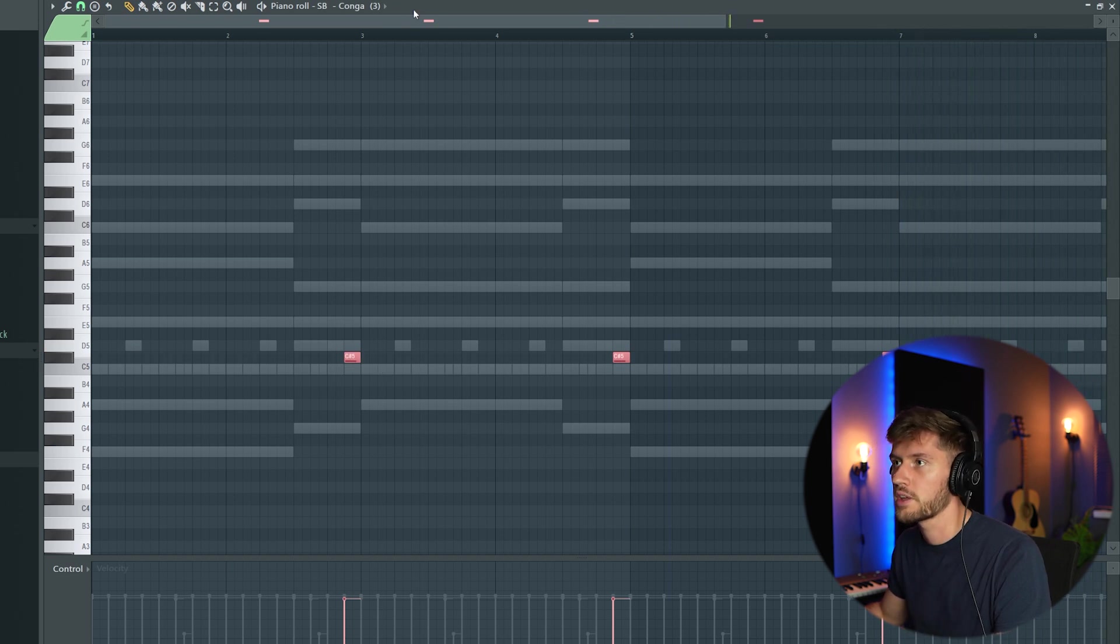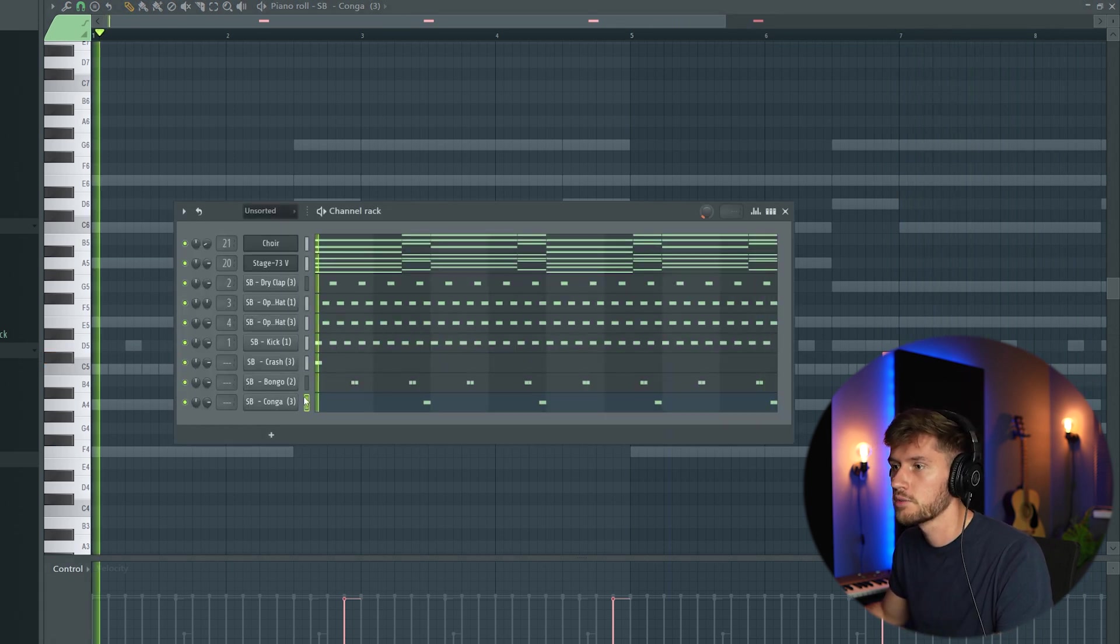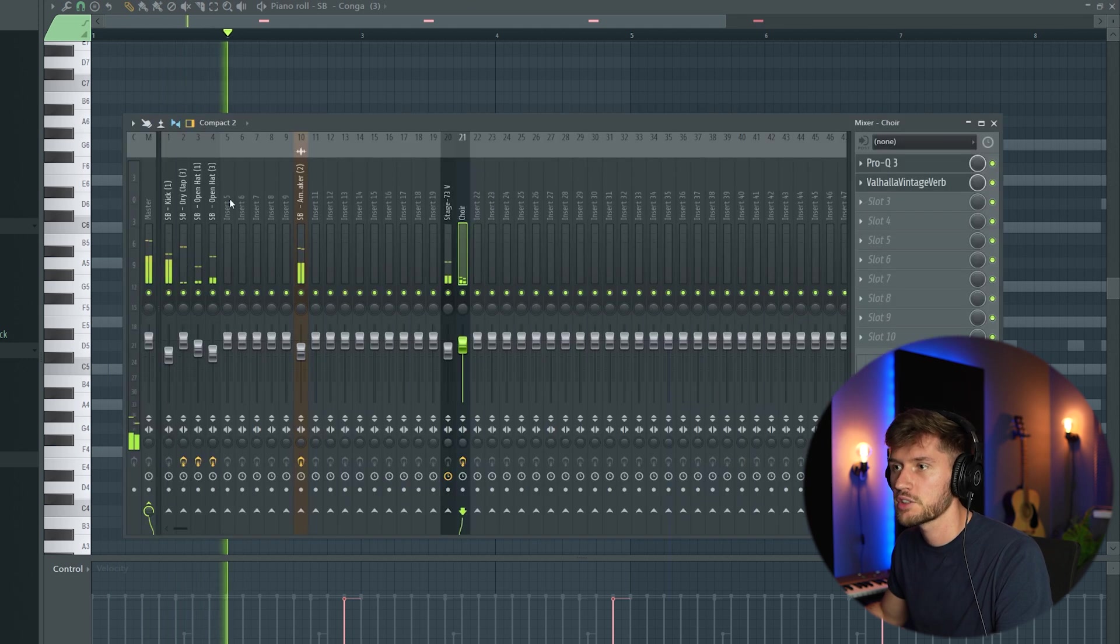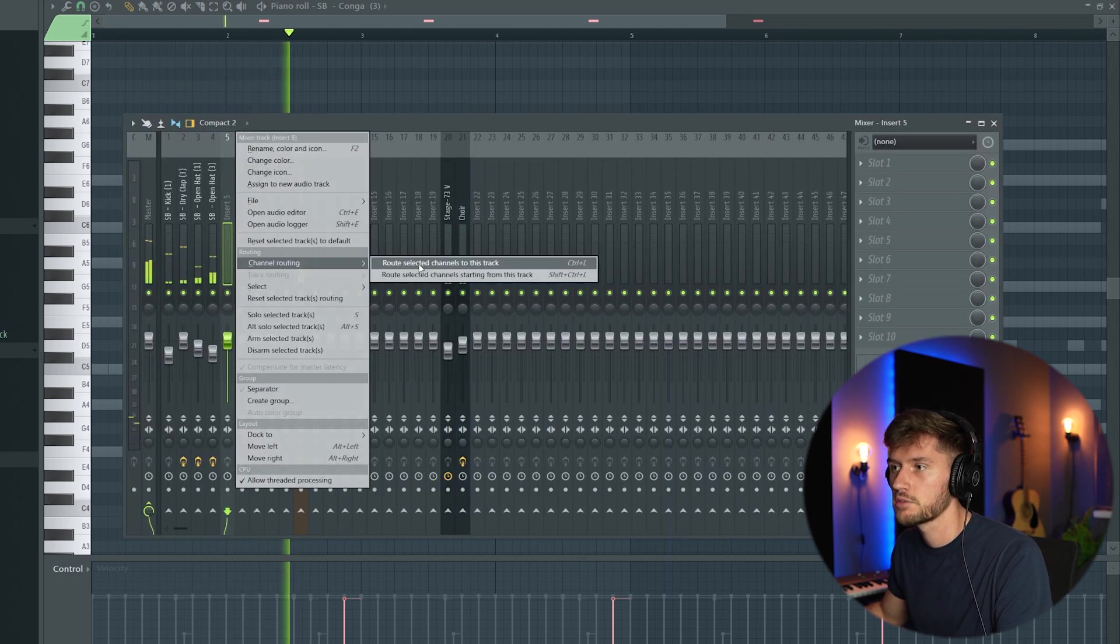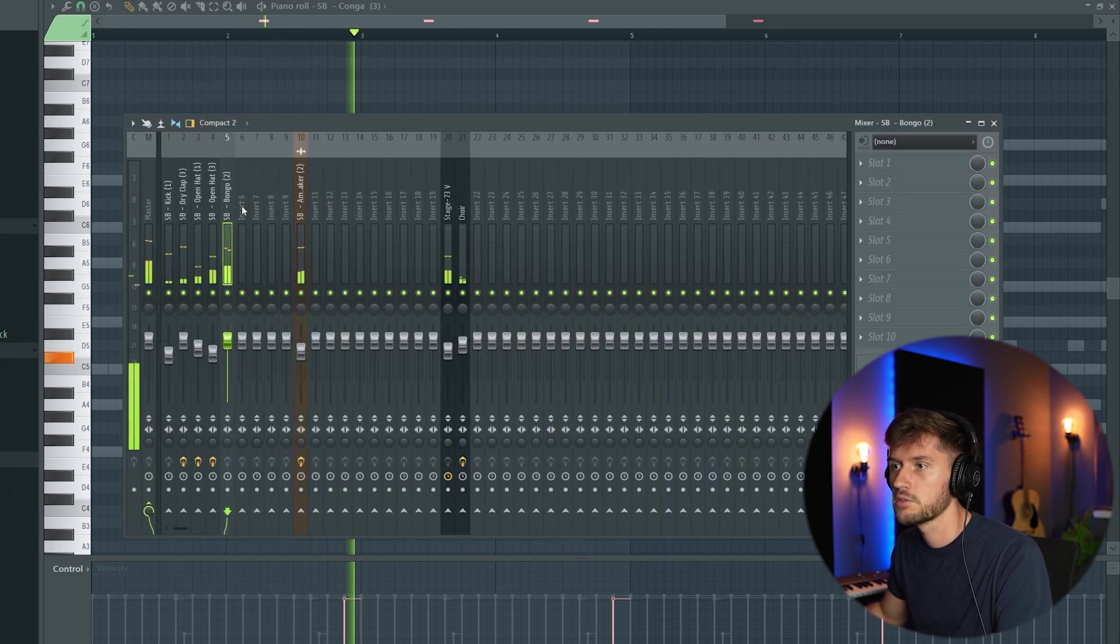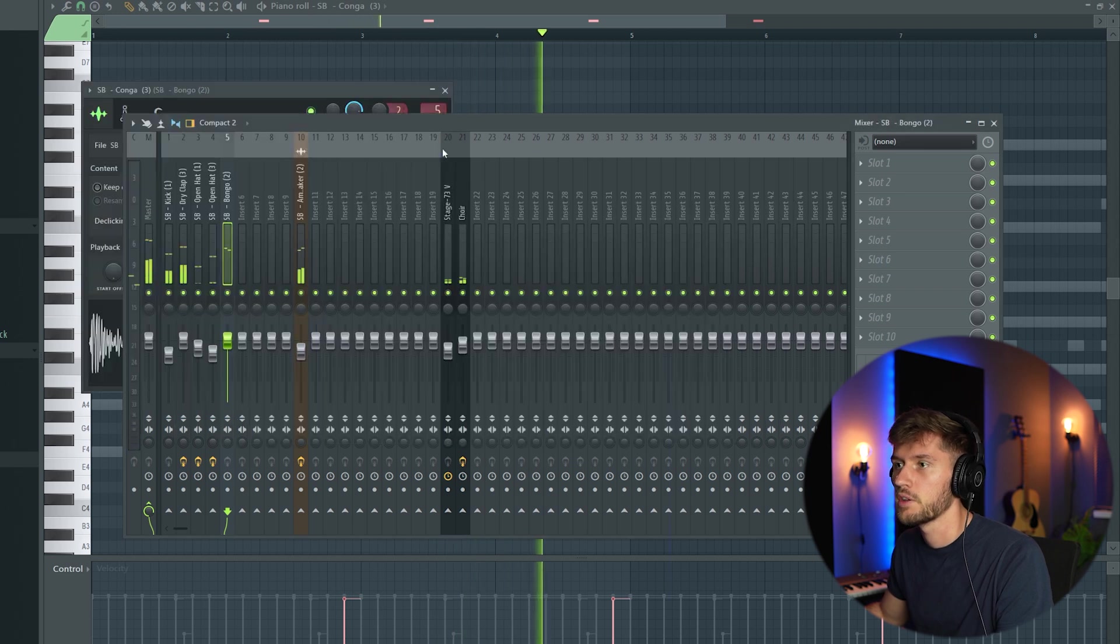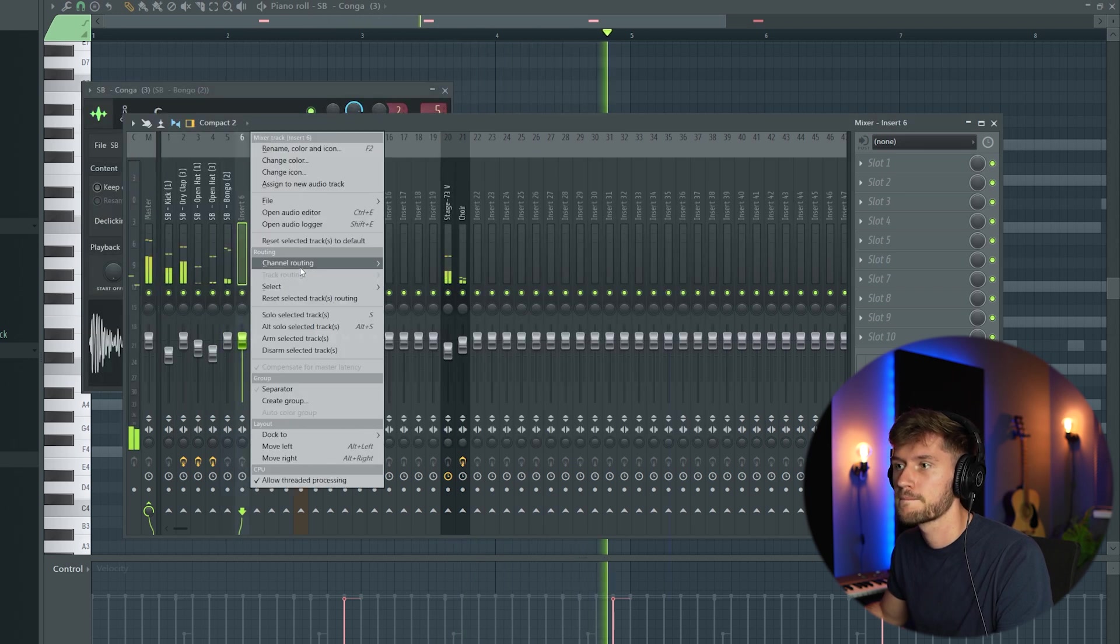Just play around with the key of the sample, link those to the mixer, the bongo and this conga.